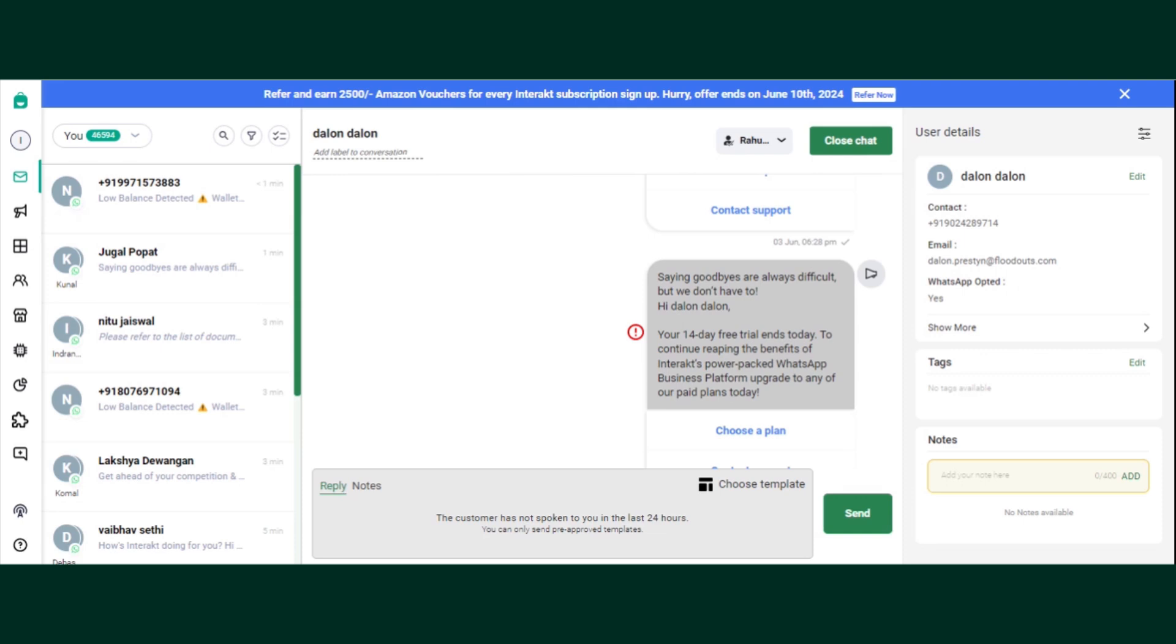There can be numerous reasons why end customers reach out to business on WhatsApp. These could be support or queries or feedback, general queries, etc. Now, internet users can label conversations with end customers based on the context of the conversation.